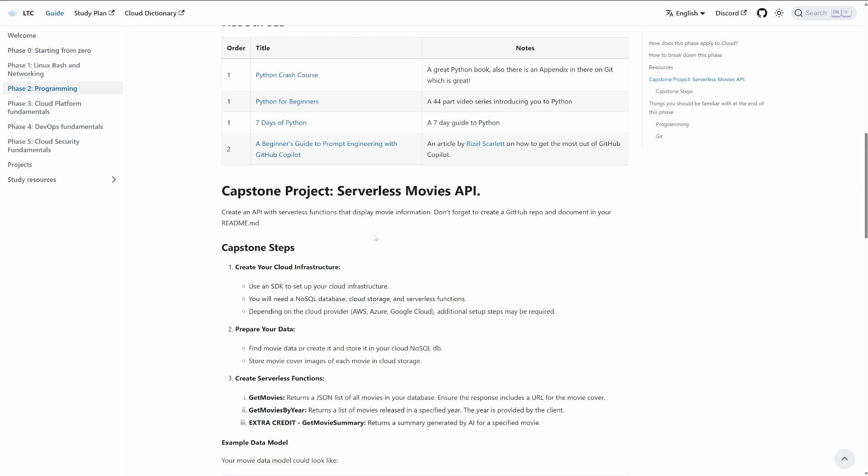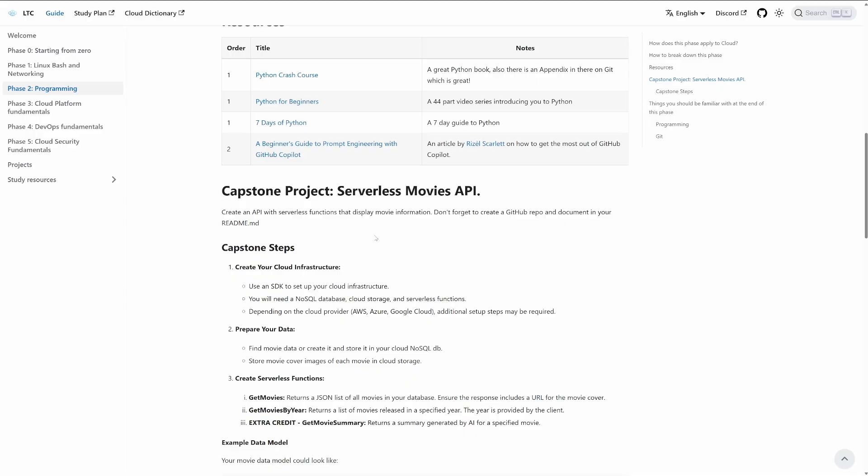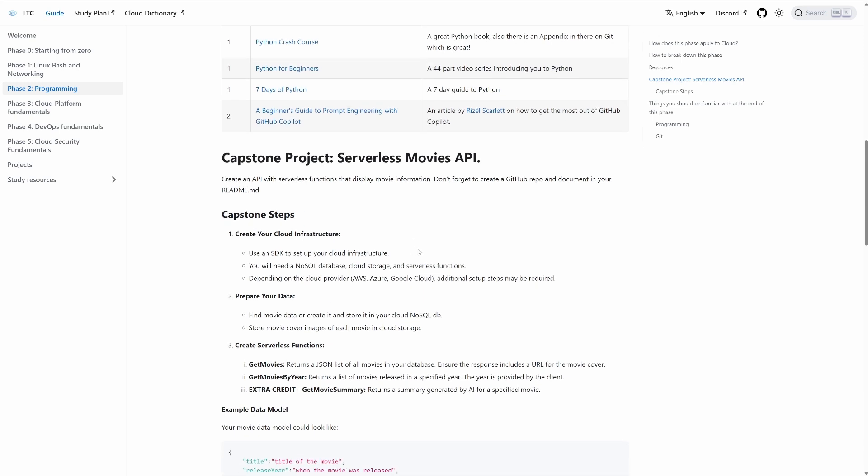Don't forget to create a GitHub repo and document your readme. I've always said that if anyone gives you advice that you don't need to know how to code for cloud engineering, they're giving you wrong advice. You don't need to know how to make full end-to-end websites, but if you understand how to work with an API, create your own APIs, and work with other cloud services like databases and object storage, you're going to unlock so many possibilities. The market is so competitive that if you have the mentality of 'I don't want to code,' you're going to have a harder time.